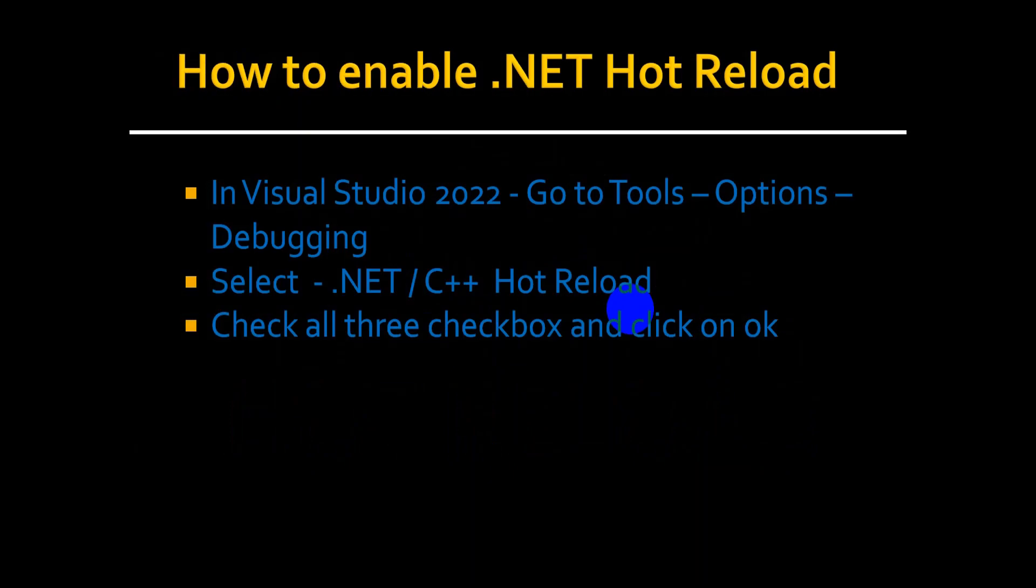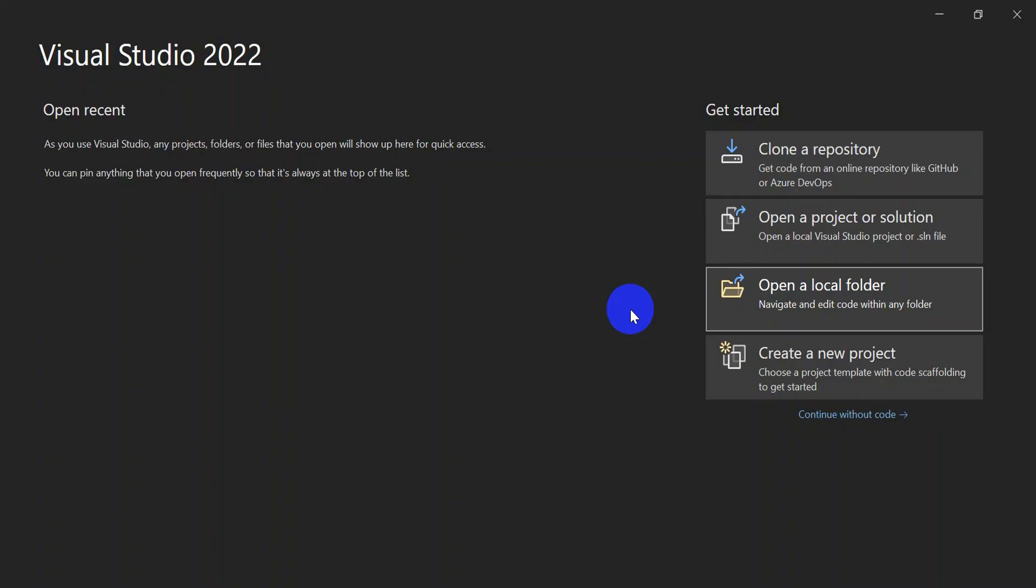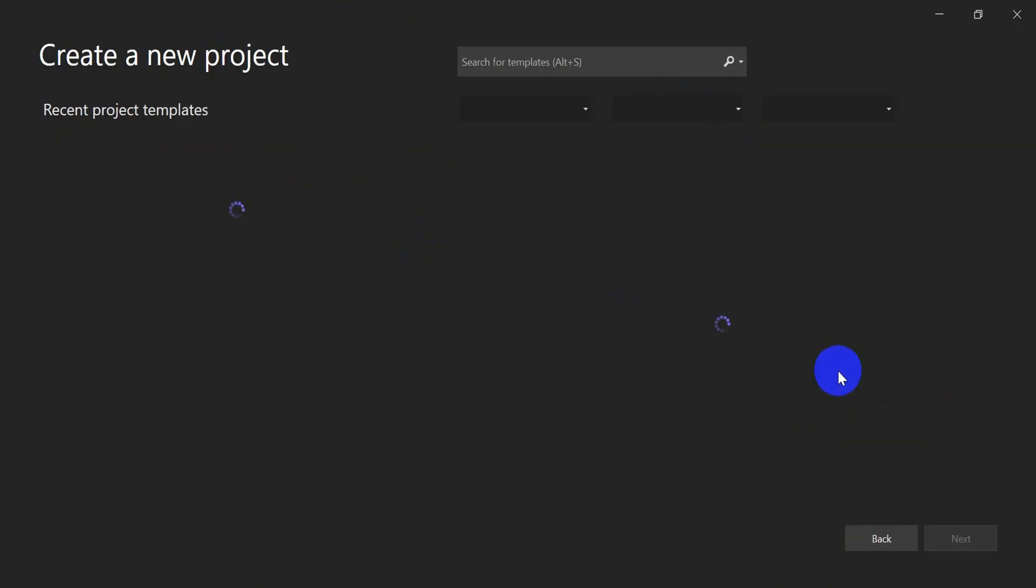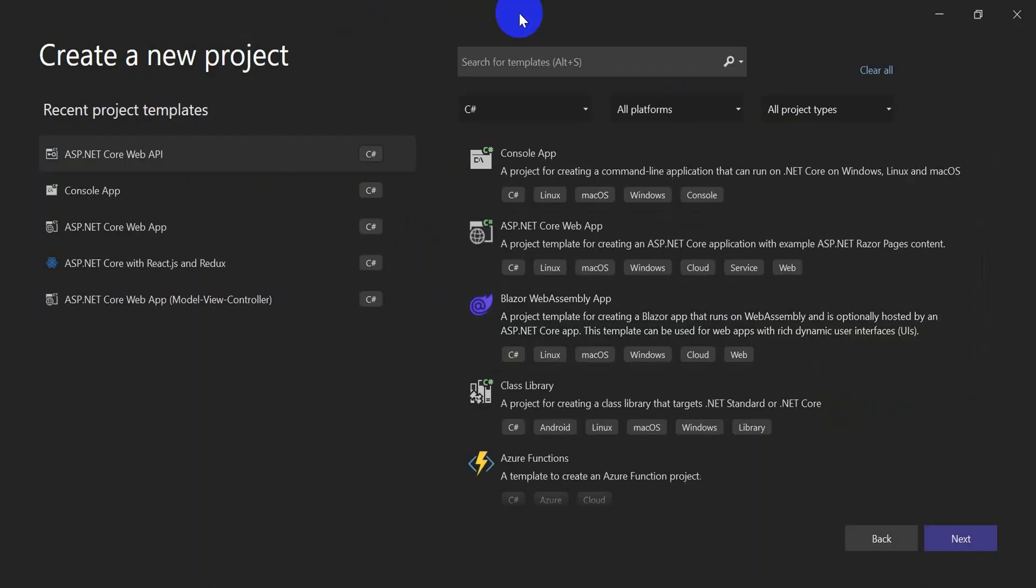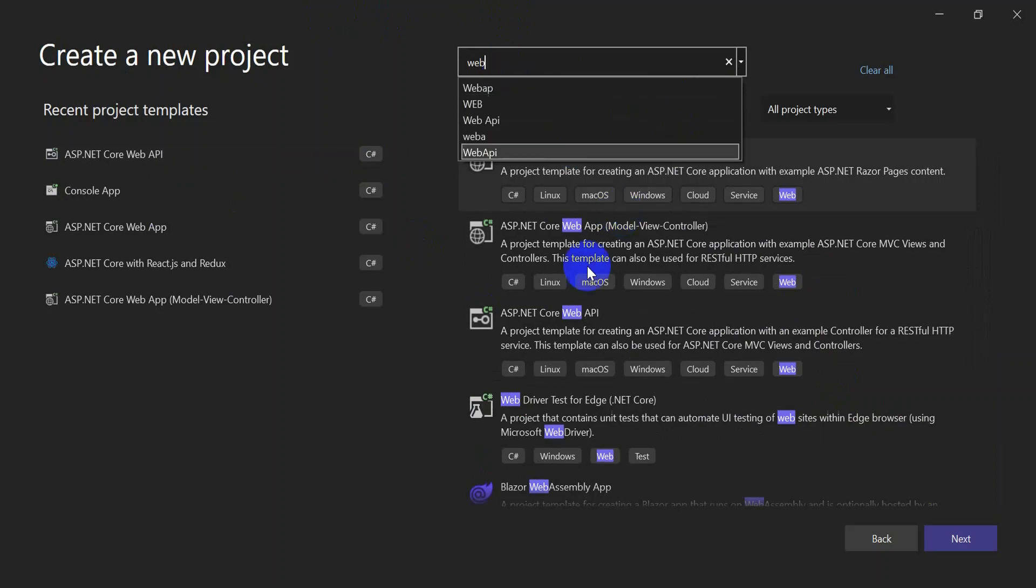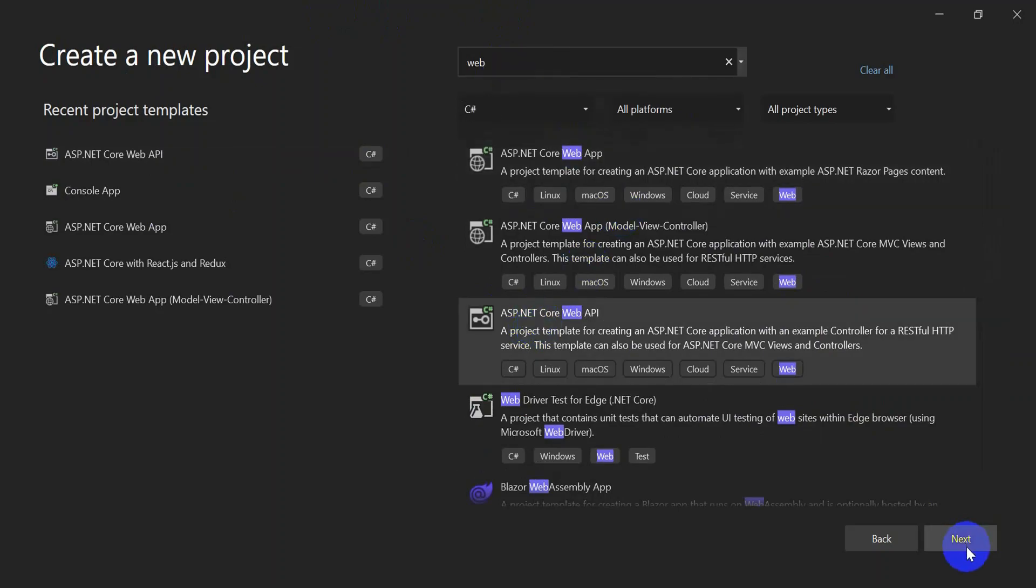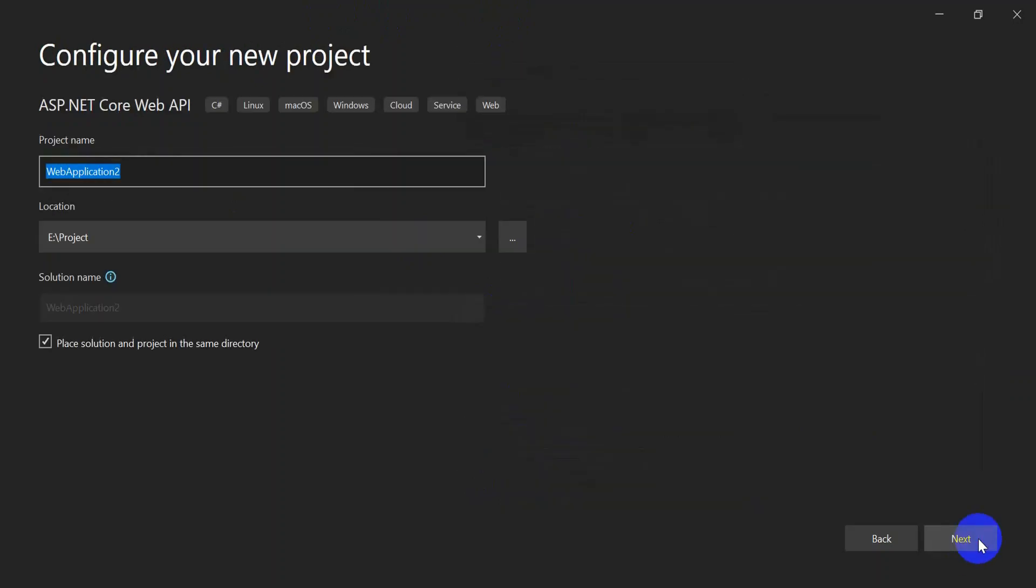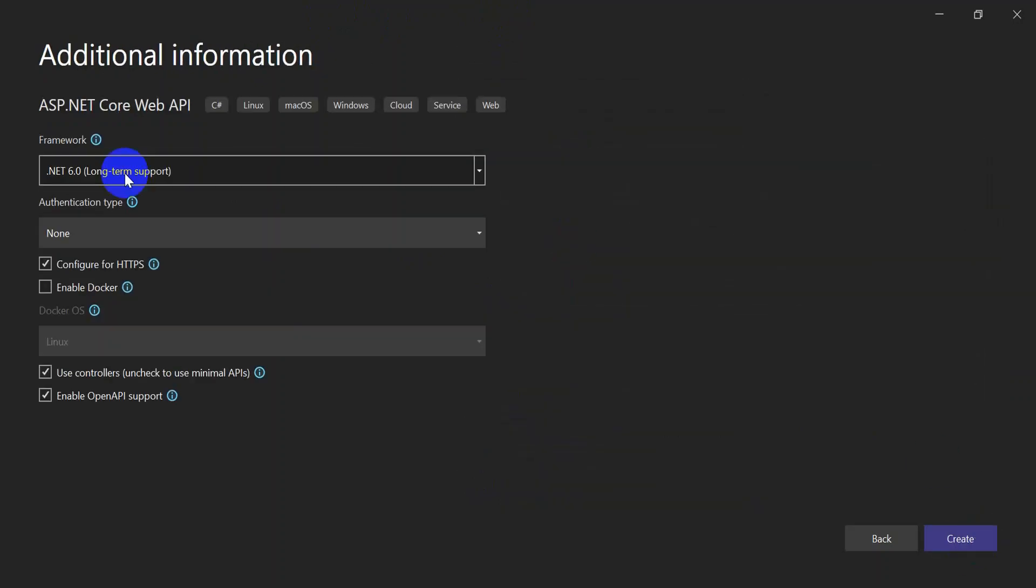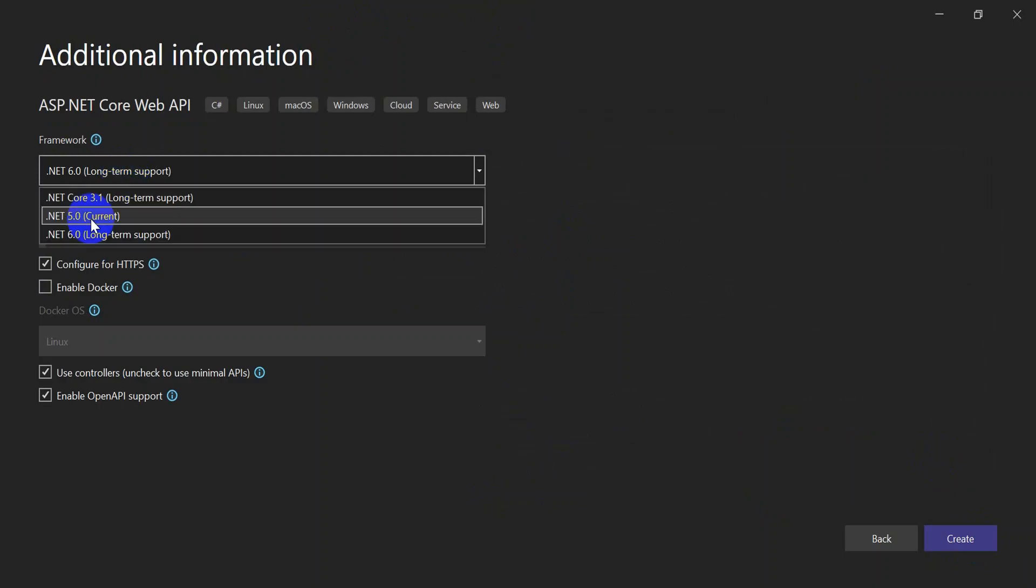In 2022, open your Visual Studio 2022, go and create a new project. Create a Web API. Here I have selected ASP.NET Core Web API. Make sure you select .NET 6 as a framework.